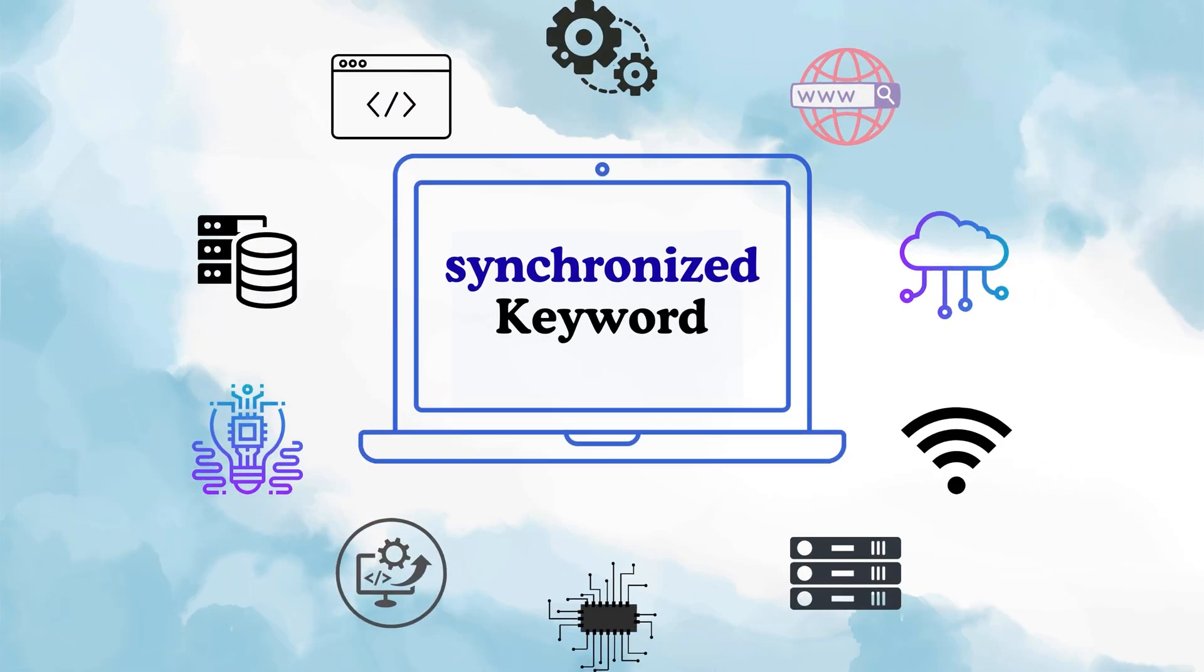Hello and welcome to my channel The Curious Coder. In today's video, I am going to talk about one of the most important concepts in Java multithreading, the synchronized keyword.